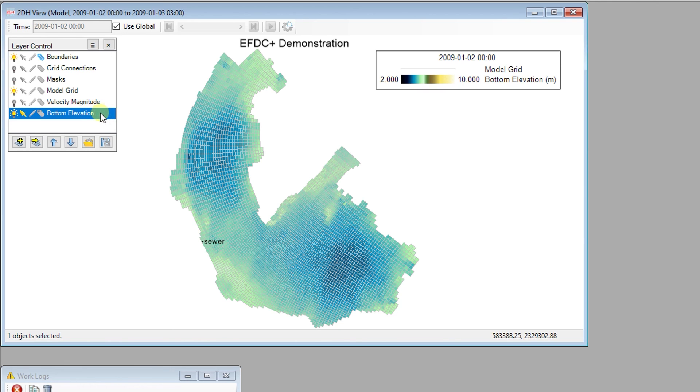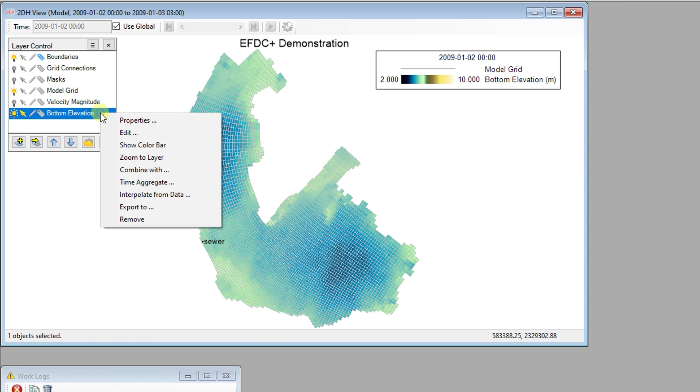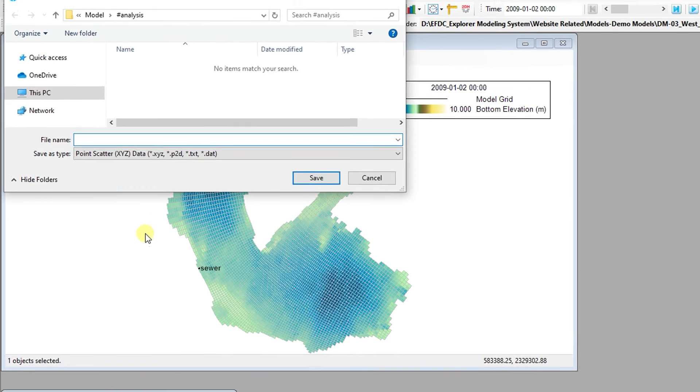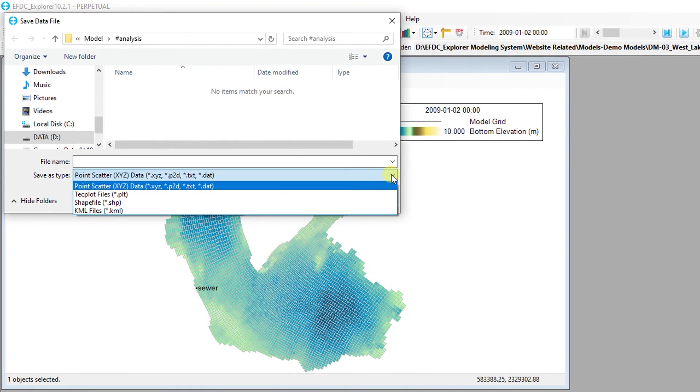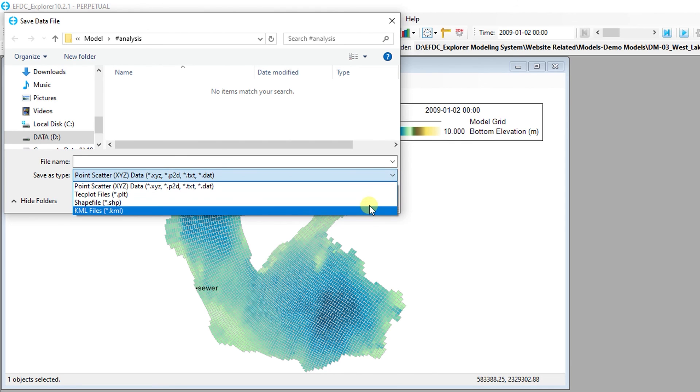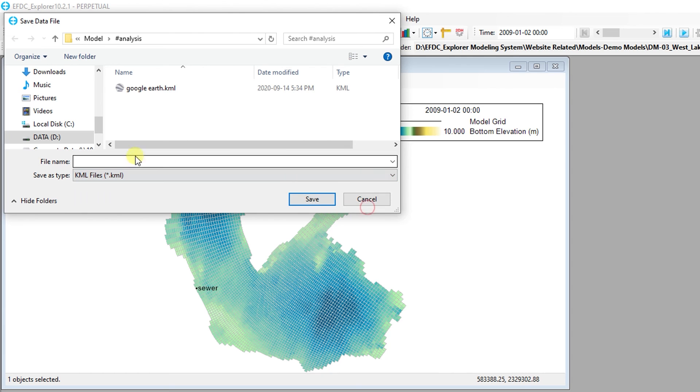Any layer in the 2D Plan View can be exported to other formats, including XYZ delimited files, text, tech plot files, shape files, or Google Earth KML files.